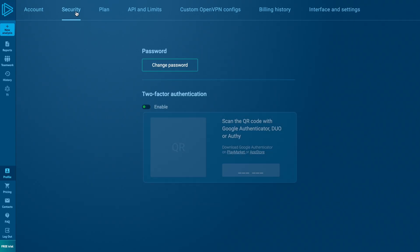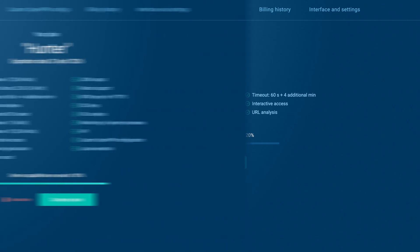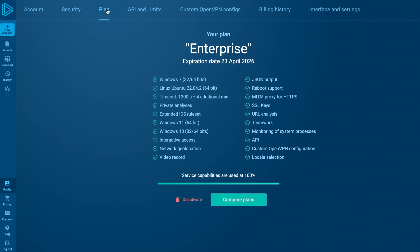In the Security tab, you can change your password and enable or disable two-factor authentication for added security. In the Plan tab, you can view your current subscription plan, which you can upgrade if necessary, and review the features included in each plan.